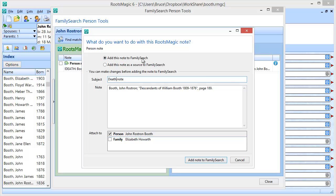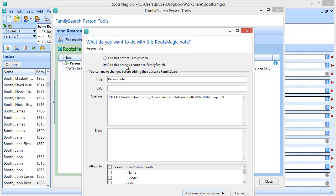The second option, and this is a really nice one, is to add the note as a source to FamilySearch. This is particularly useful for people who have been using PAF for a long time. Back in the early days of PAF, it didn't actually have sources, so people put their sources into the notes for the person in PAF. They haven't had an easy way to get those notes — those sources — out of their notes and into sources up on FamilyTree. Well, this makes it easy to do that. So I can say I want to add this note as a source to FamilySearch, and instead of subject and note fields, I now have a title, URL, citation, note — all of the fields that FamilySearch uses for sources.